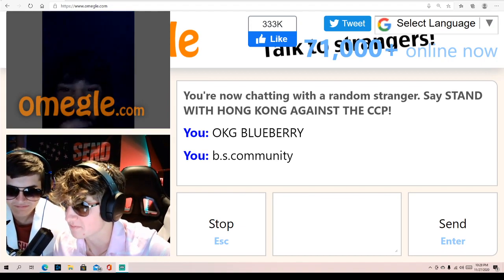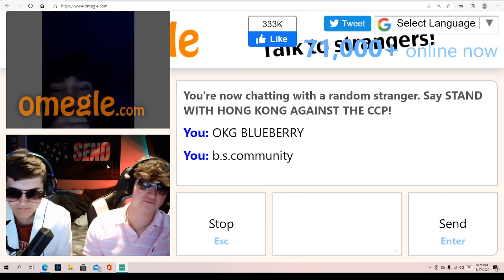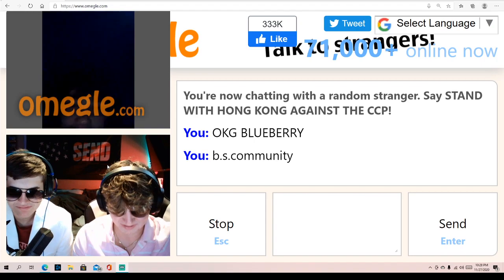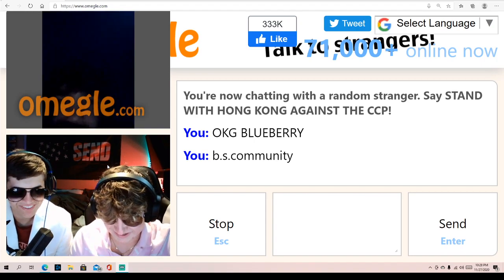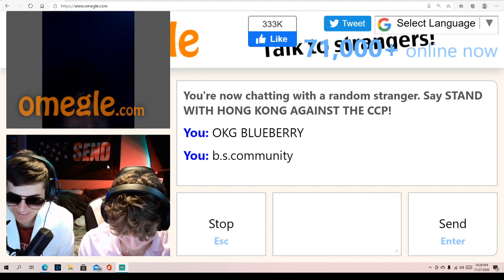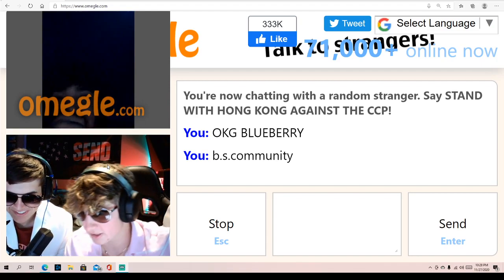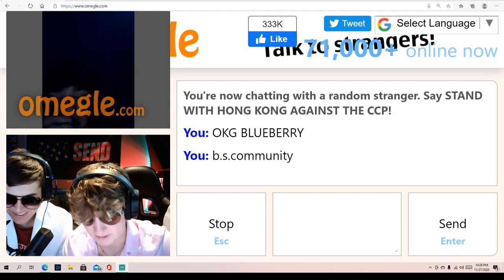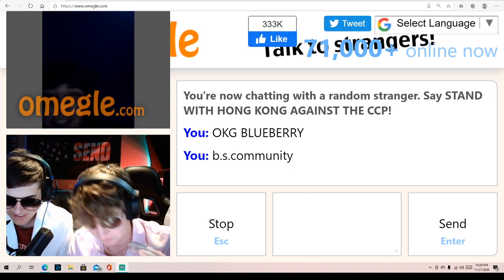What is Rosa Parks most famous for? Rosa Parks. Not giving up her seat on a bus. Man knows his history. Alright, now we're going to go to fifth grade questions, okay? This is like the bonus round, the top of the top.